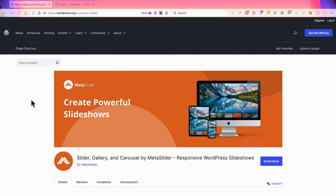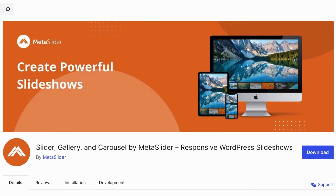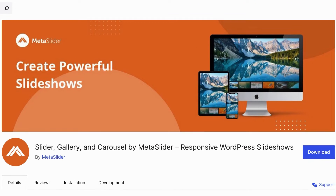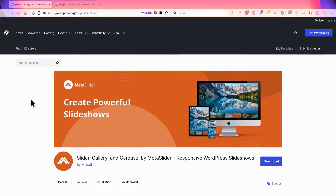Hey everyone, this is Steve from MetaSlider, which is the best way to create powerful slideshows for your WordPress site. In this video, I'm going to talk about captions, which is adding text on top of the images inside your slideshow. Let's see how this works.